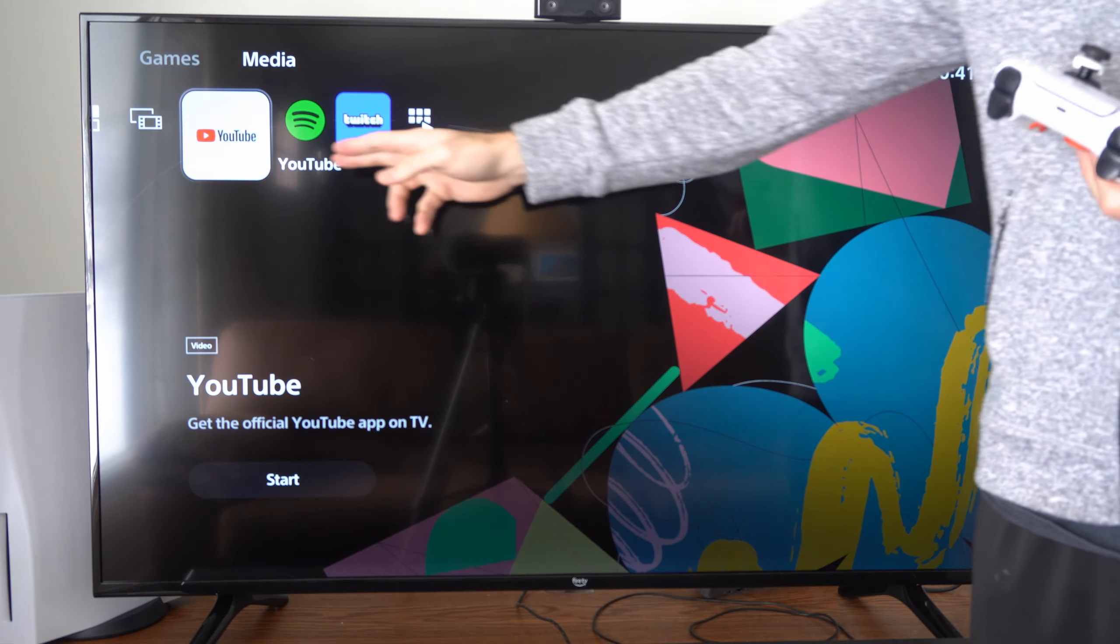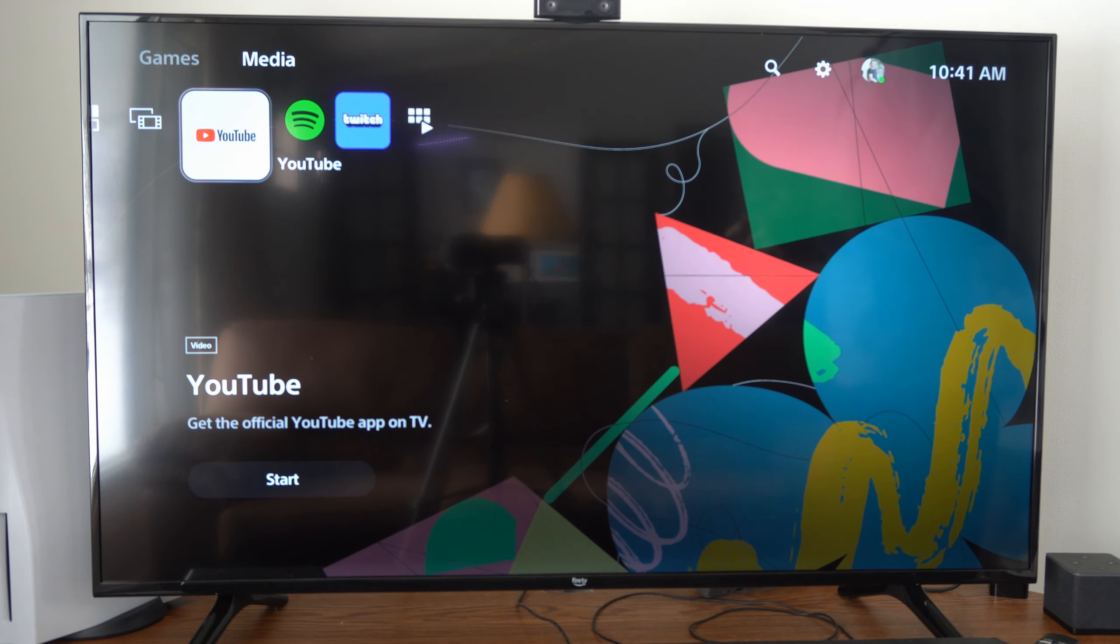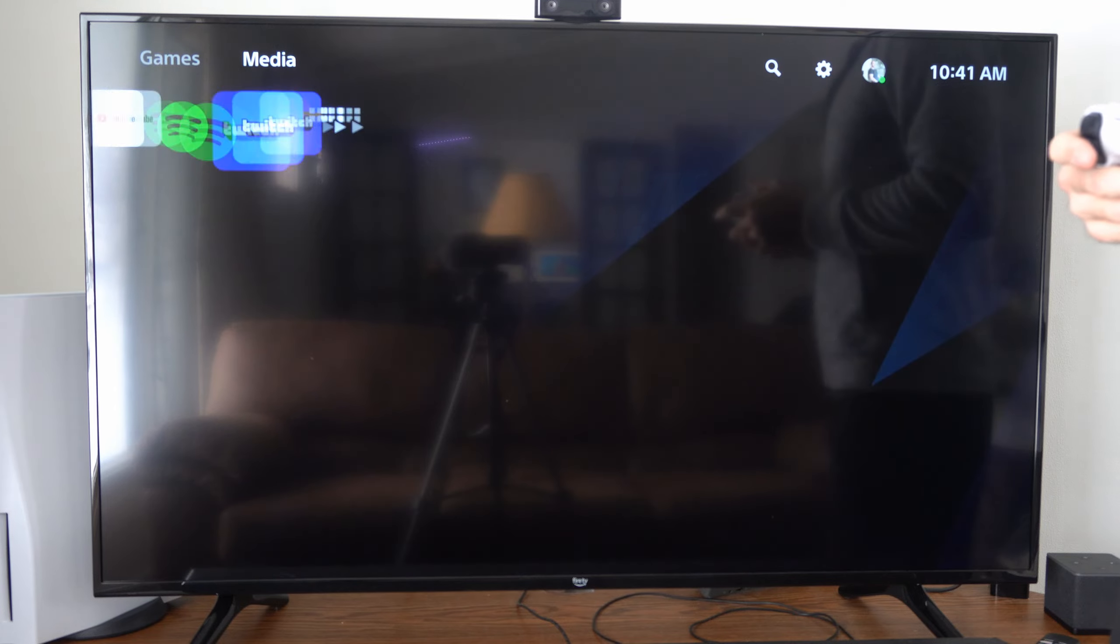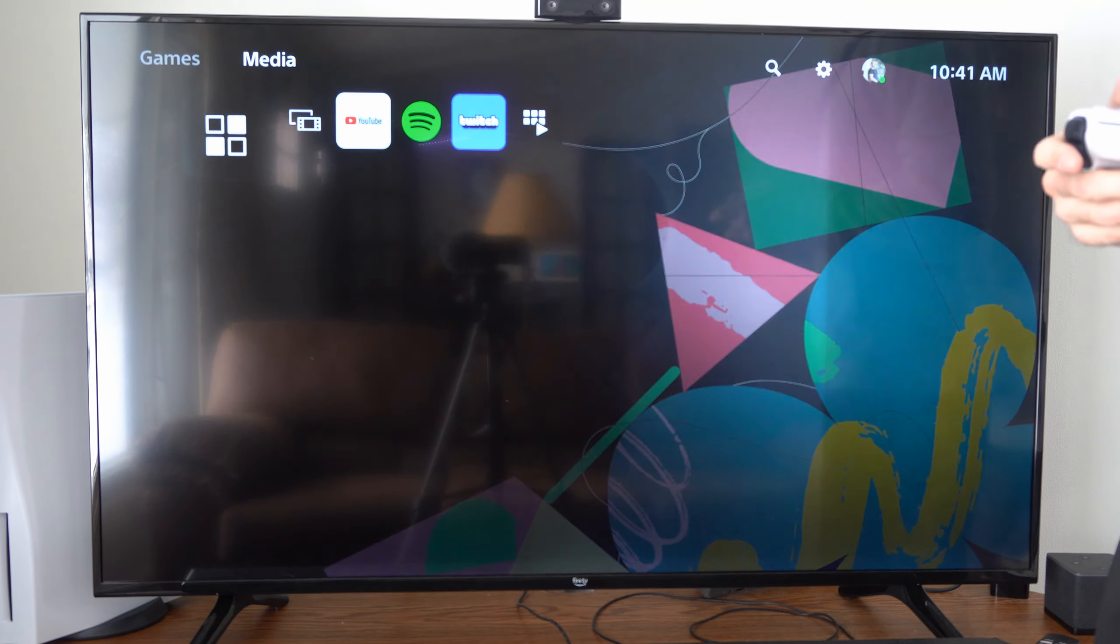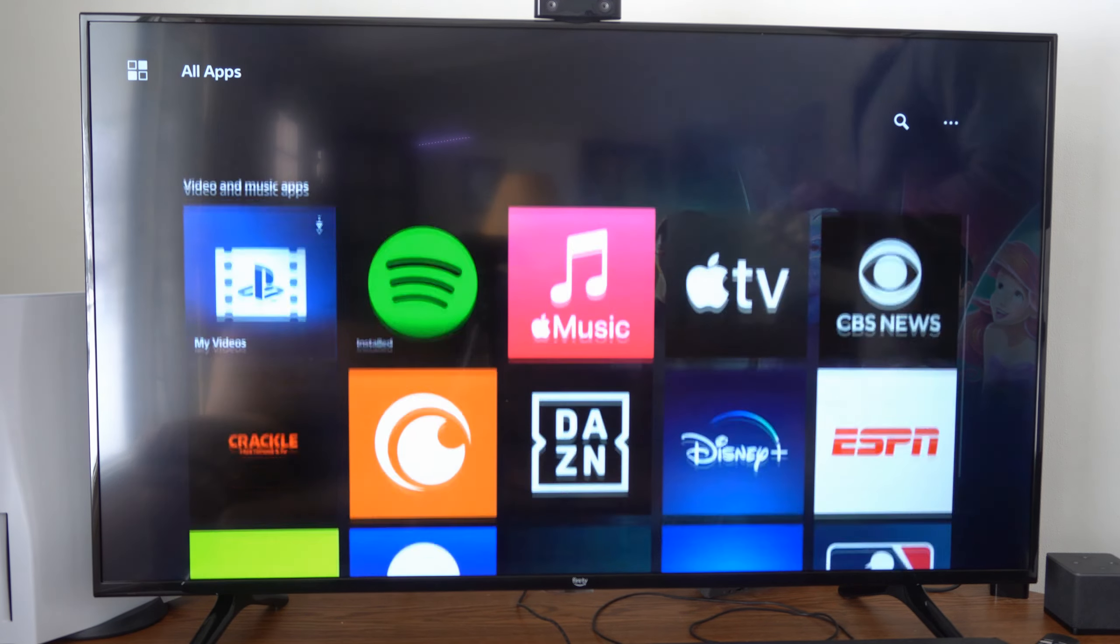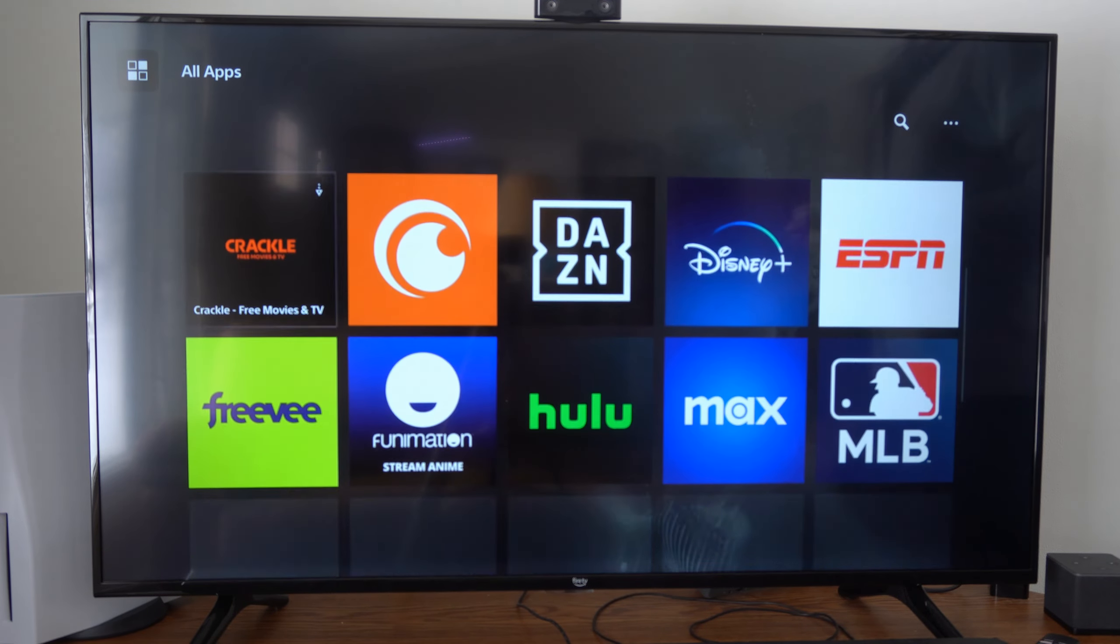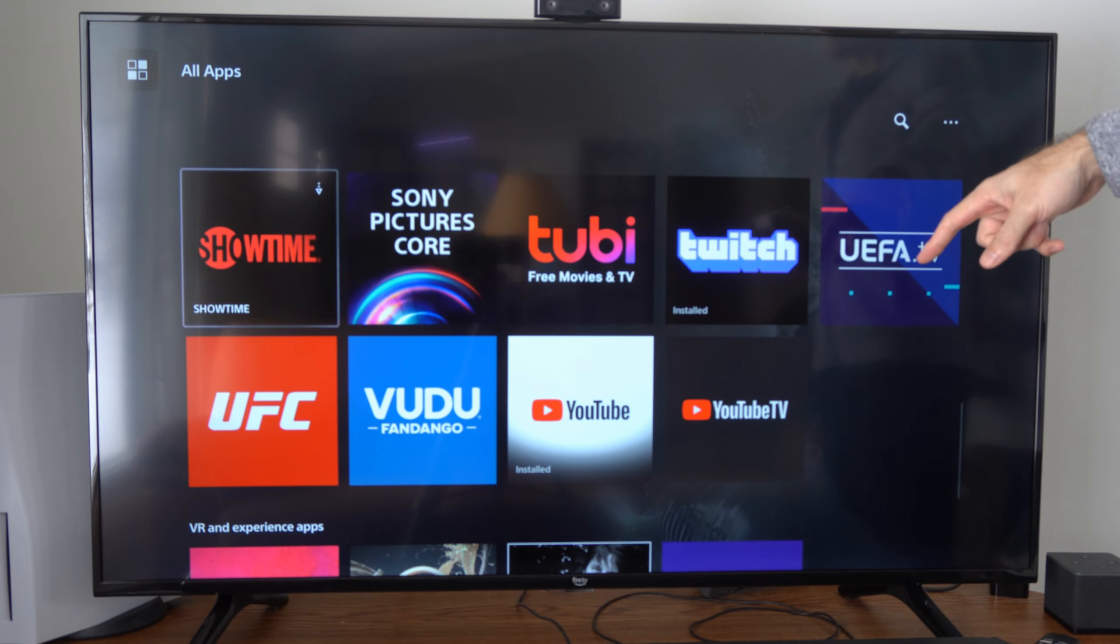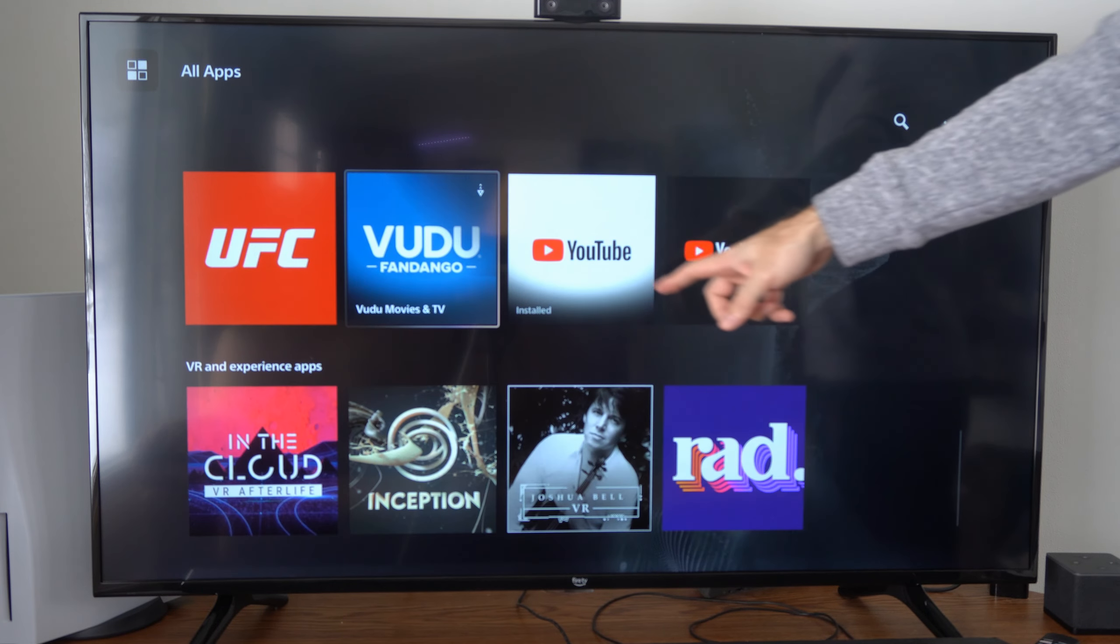Now you should be able to find YouTube on the home screen here. If you don't, we might need to go to where it says All Apps right here and select this. And then scroll on down under this list and you should be able to find YouTube near the bottom.